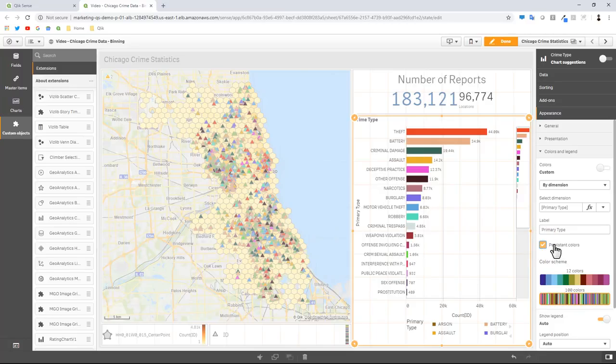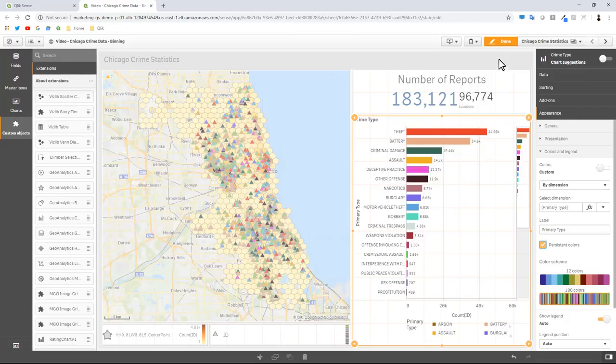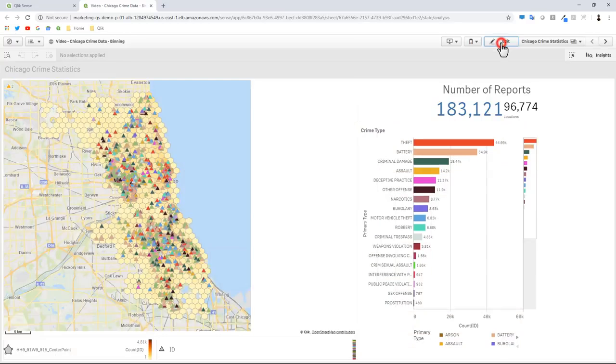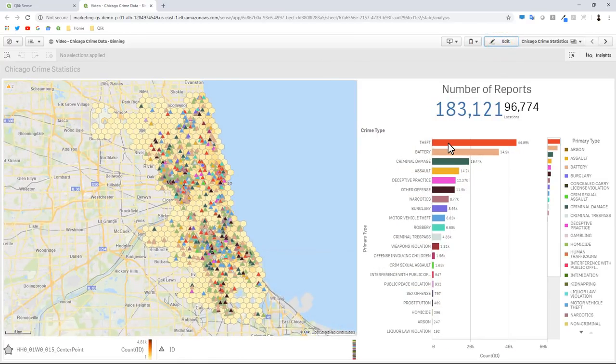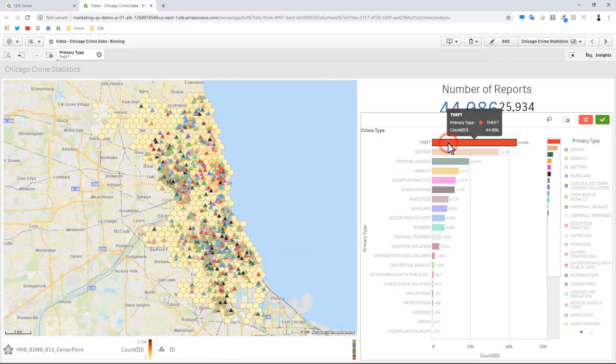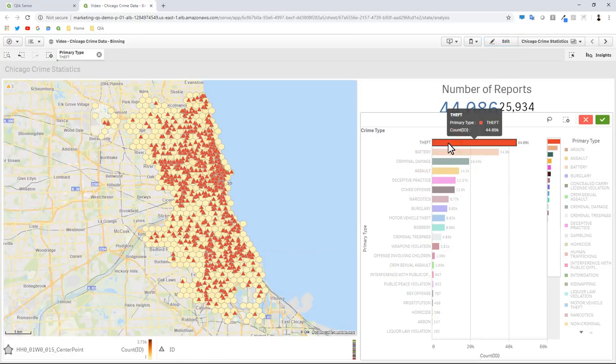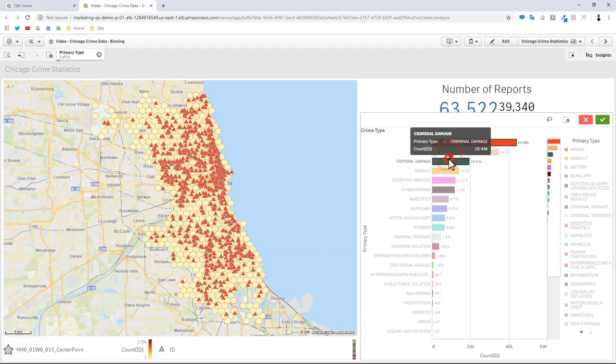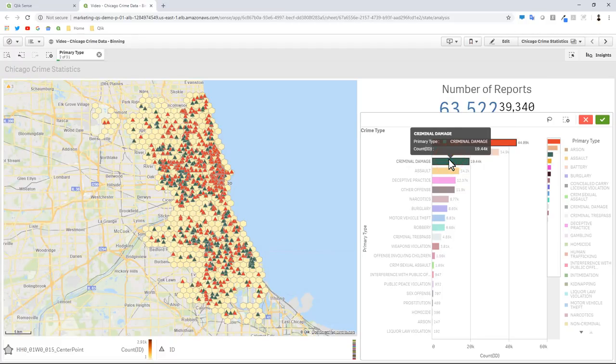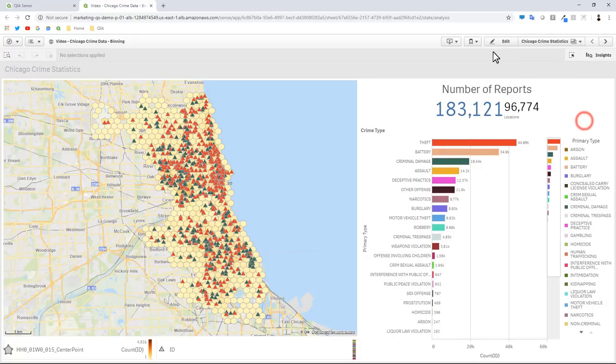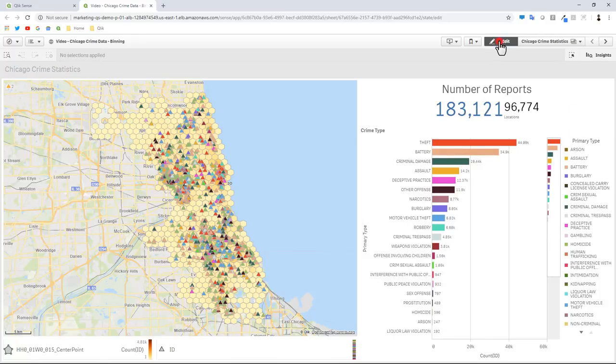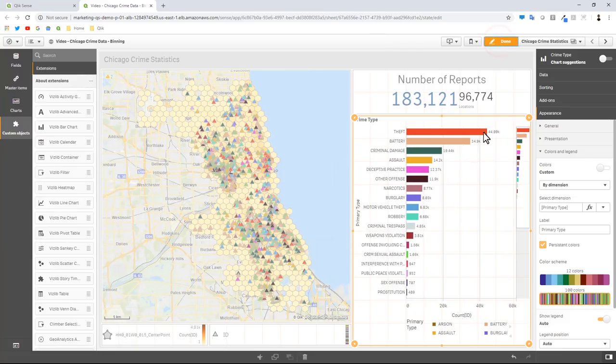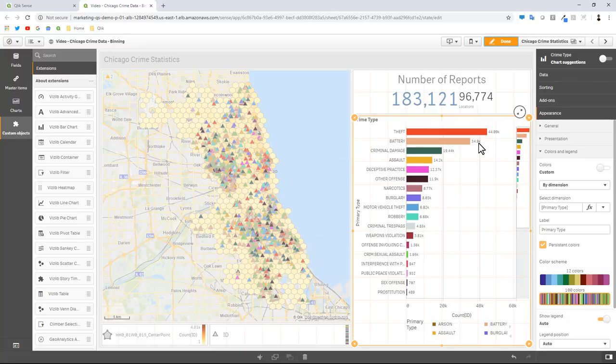By checking persistent colors and setting the same color scheme for both charts, when we perform our selections on these charts the color will associate and represent the same crime type on the map as the selection on the bar chart.